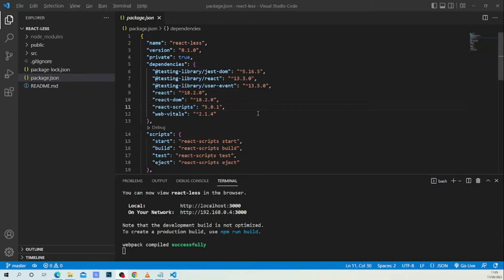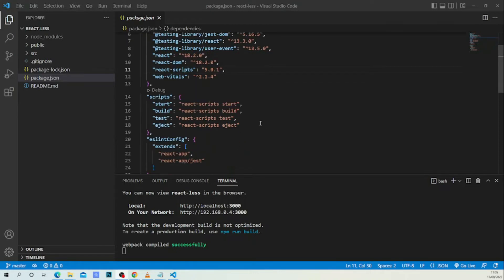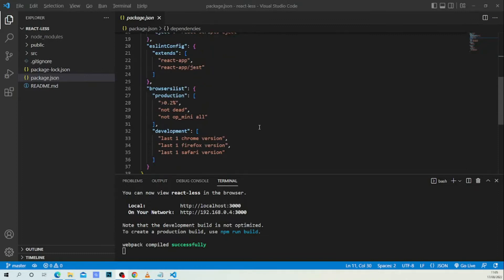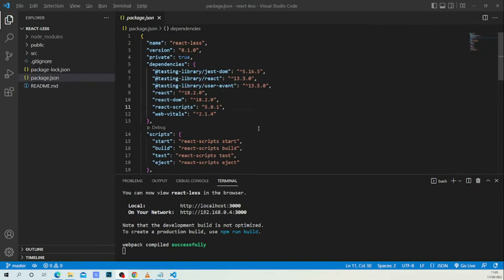In our code editor, as you can see, we have a fresh installation of React. As you may know, we have two widely used CSS preprocessors — we have SASS and LESS — but in this example I will use LESS.